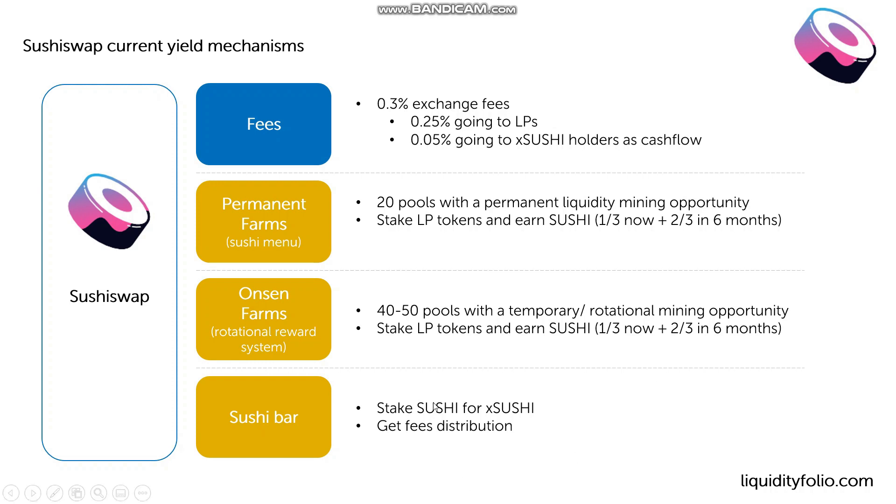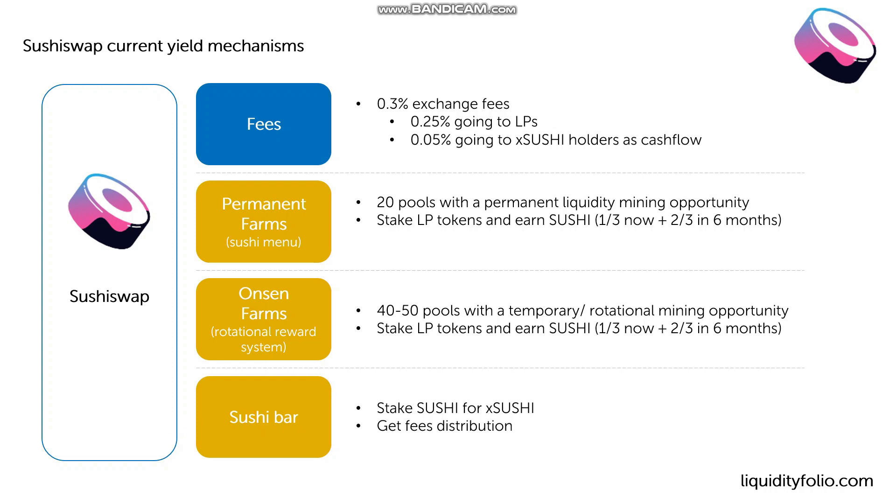The onsen farms is exactly the same thing. The only difference is that it's kind of 40 to 50 pools. Typically, maybe this number will change in the future. But these are kind of temporary liquidity mining opportunities. So where the governance of SushiSwap believes there is a pool to incentivize, they will essentially create an incentive, a liquidity mining incentive, temporarily to attract capital in that pool.